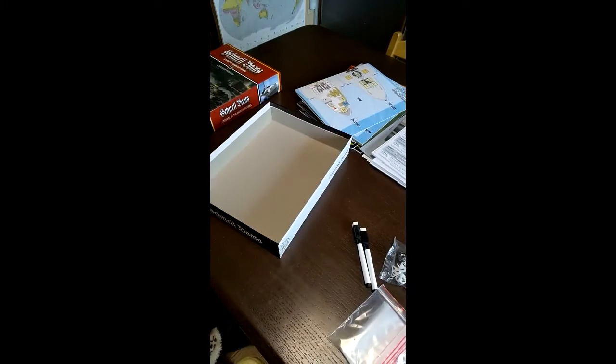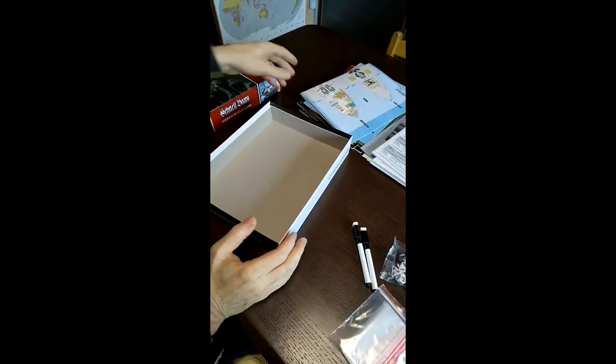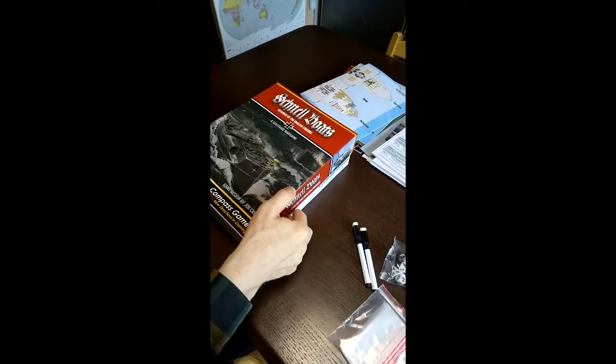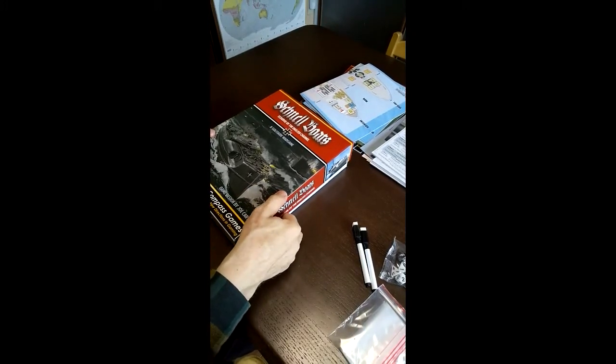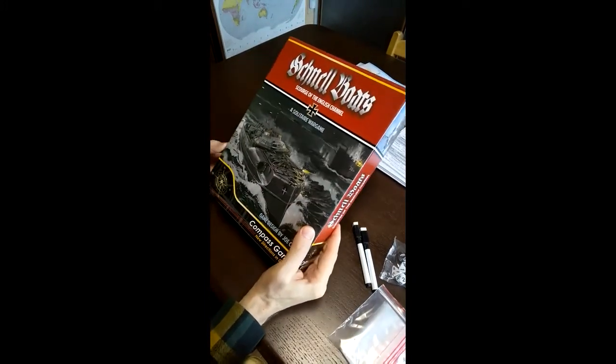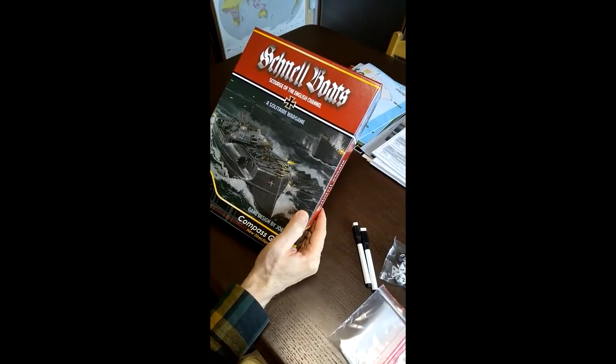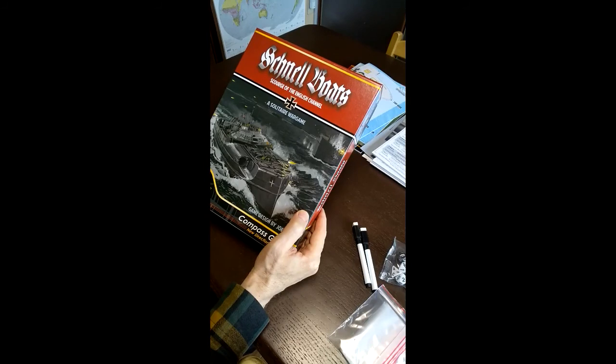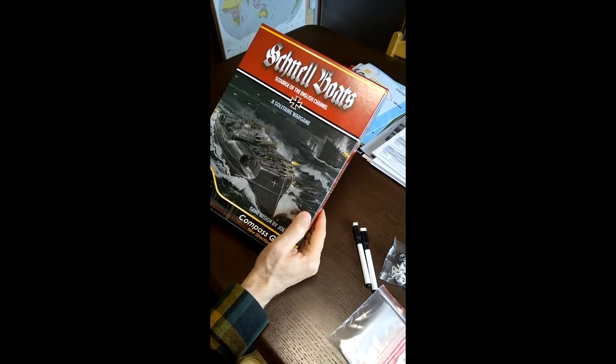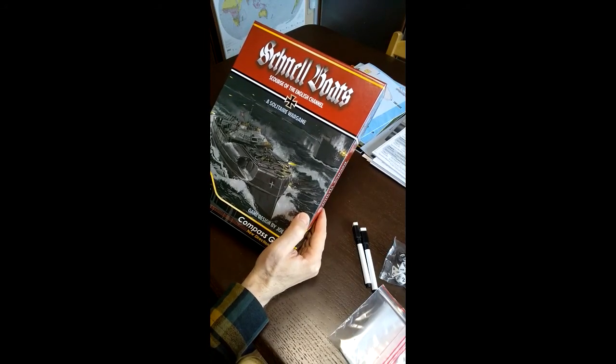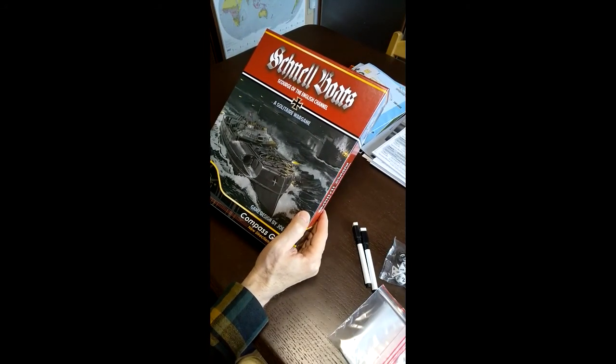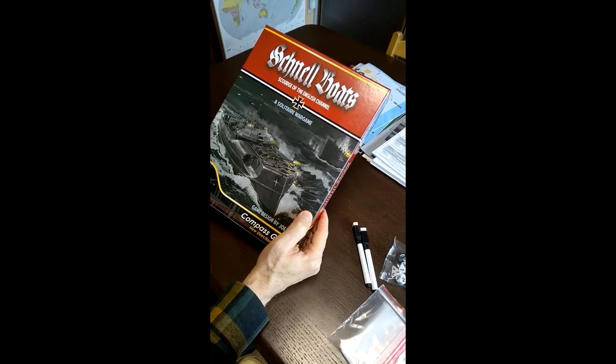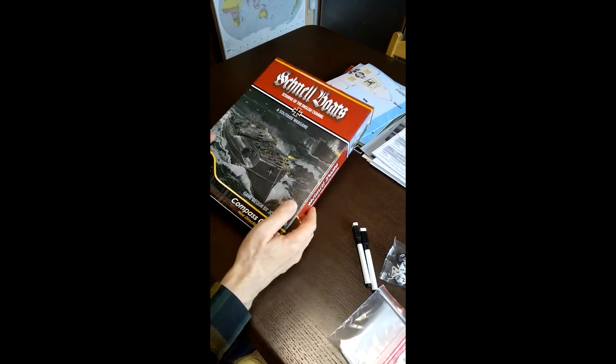I think that's just about everything. I wanted to just show everybody what the game components look like. I think it turned out very nicely. I hope once you receive your game that you enjoy it. A lot of hard work went into this game. I want to say thanks to Compass and everybody that helped make this game possible. Thank you for watching.